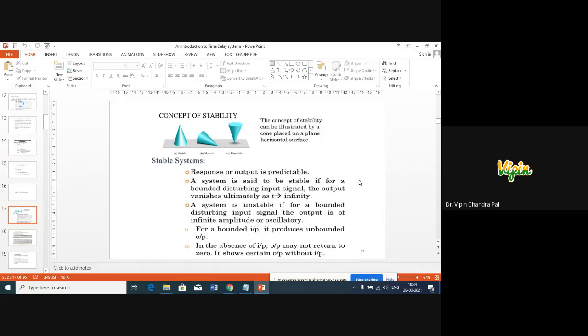In terms of stability, the internal stability criteria corresponds to the Lyapunov stability theory. The Lyapunov stability criteria has been used for the study of time delay systems.